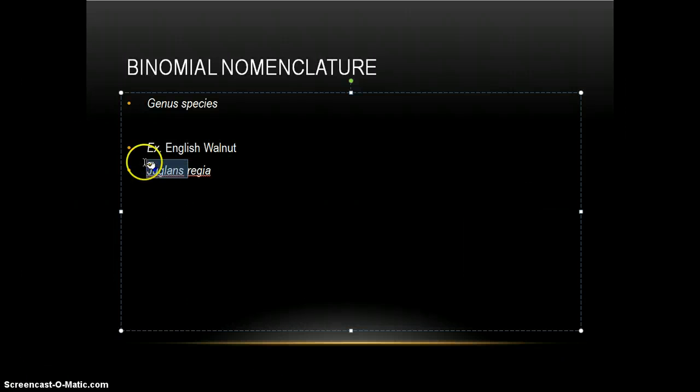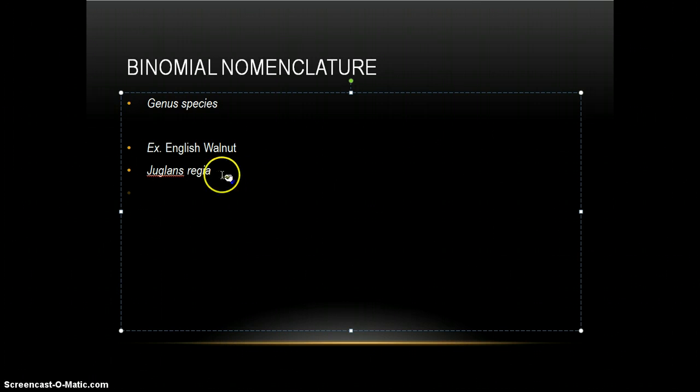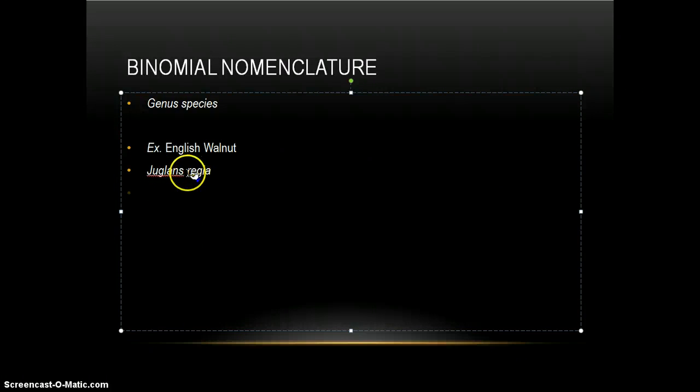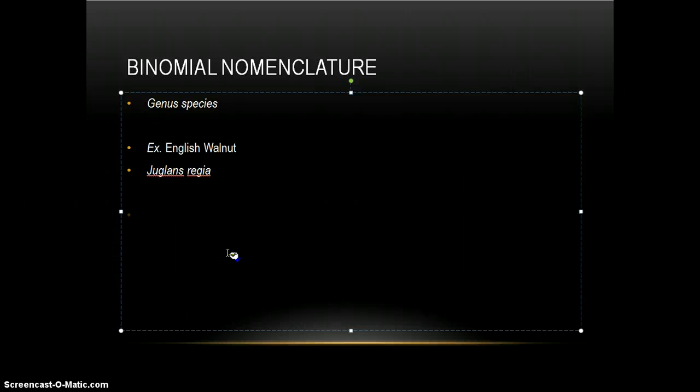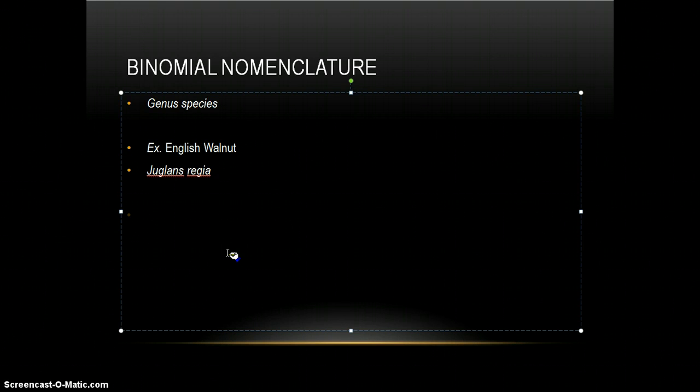So what this man did, Linnaeus, is create a simple naming system which gives you a fairly good idea about what the organism is. At the same time, it avoids confusion in the scientific world because each organism has a different name.